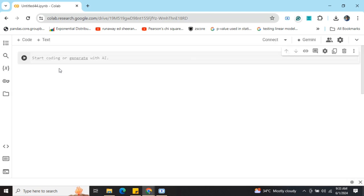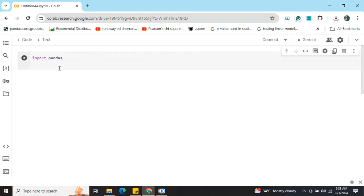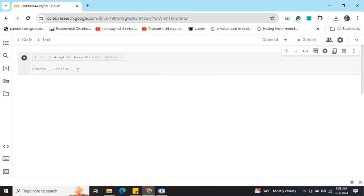Now here you can see that my Google Colab is open. If I do 'import pandas', you can see that it is already giving me a prompt 'pandas.__version__'. This is not coming from the built-in Google Colab because I'm not a paid user for it, I'm not a Pro user. Now, for example, if I go with another command 'import', it is giving me a prompt for